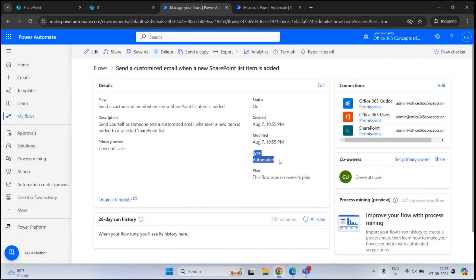In Power Automate, we can create three types of flows. Automated flows run automatically when an event occurs — for example, when we create an item, the flow runs automatically and sends a notification. Instant flows are triggered manually. And Scheduled flows can be scheduled for a particular date and time.